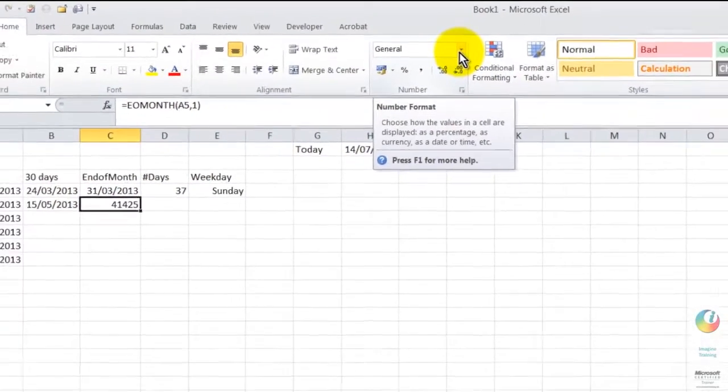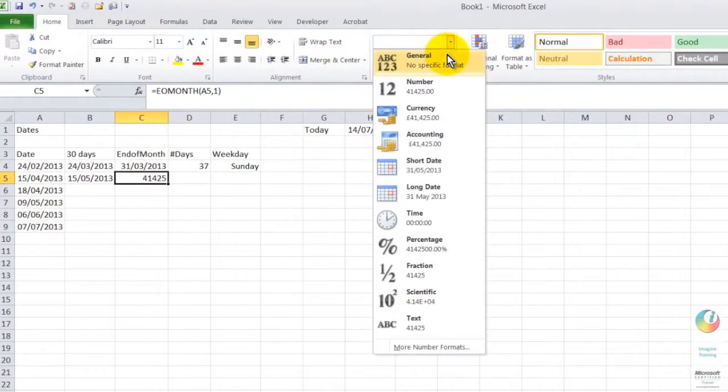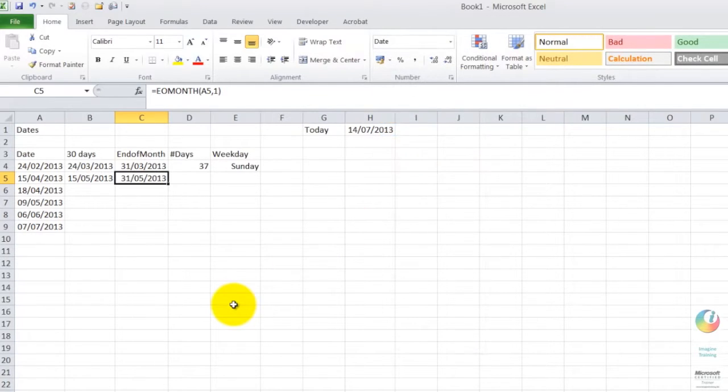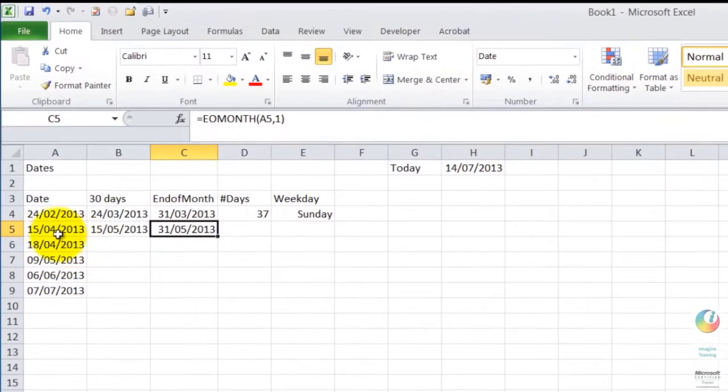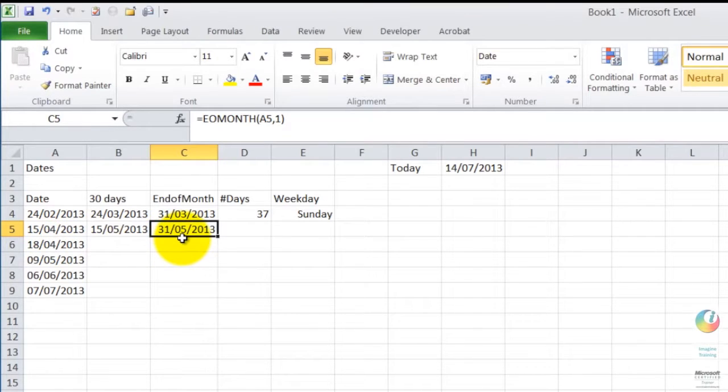So let's just repeat our little format here and pop it in as a short date, so you can see that it's now gone from the 15th of April right up to the end of May.